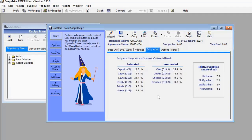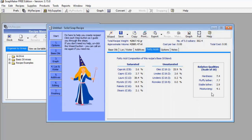Let's go to Fatty Acid. Based on the quantity and type of oil you've selected, this menu shows you the level of saturated and unsaturated fatty acid in your soap. It also shows relative quality metrics — for example: Hardness 7.4, Fluffy Lather 7.7, Stable Lather 2.9, and Moisturizing 4.1. This is the predicted quality of a soap I haven't even manufactured yet, based on the measurements I've taken.